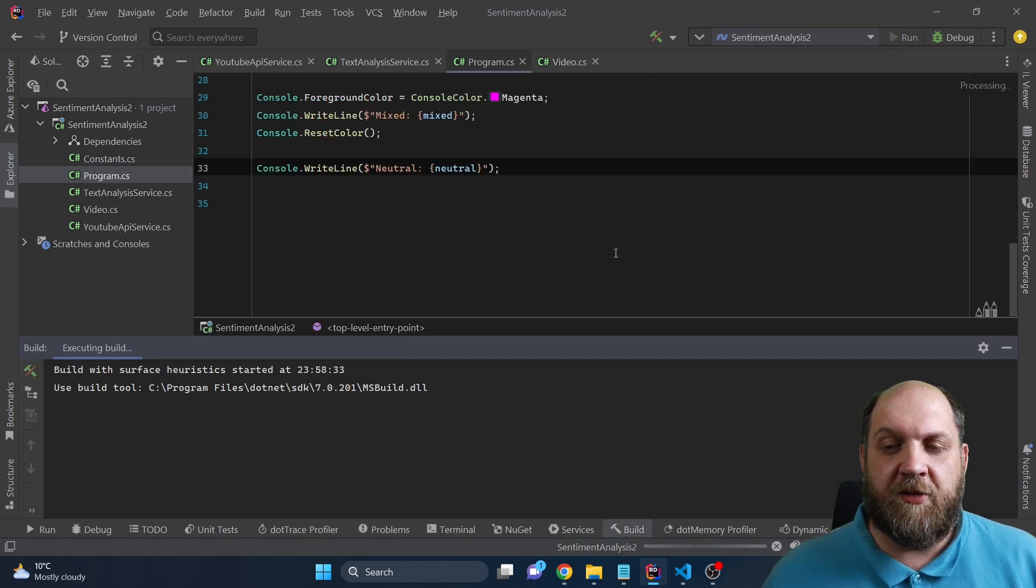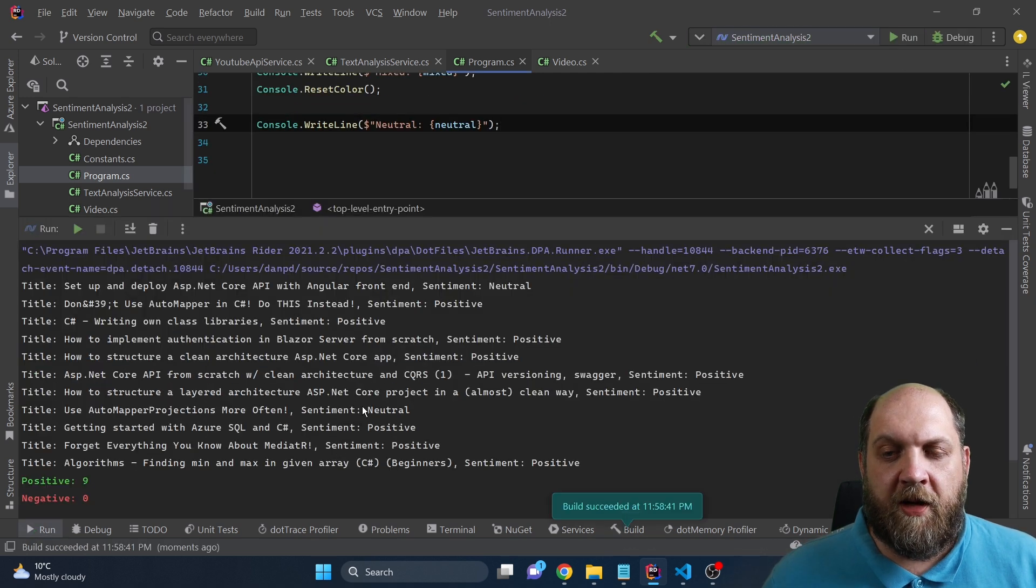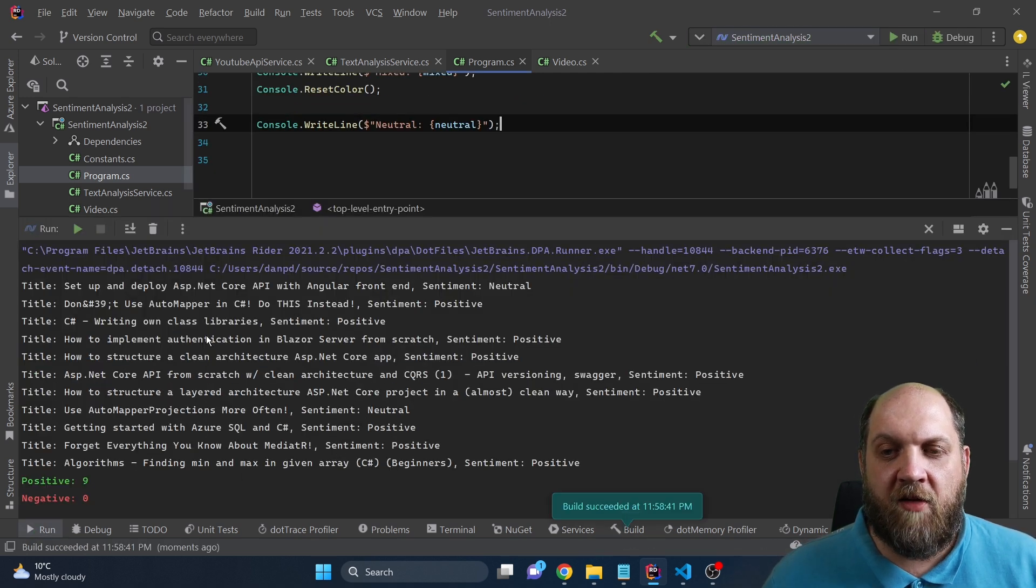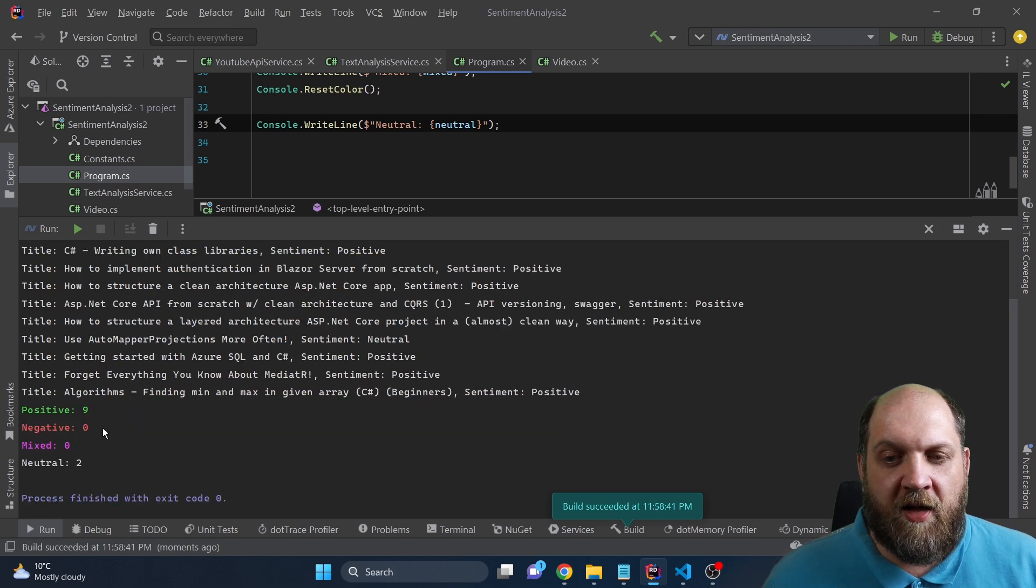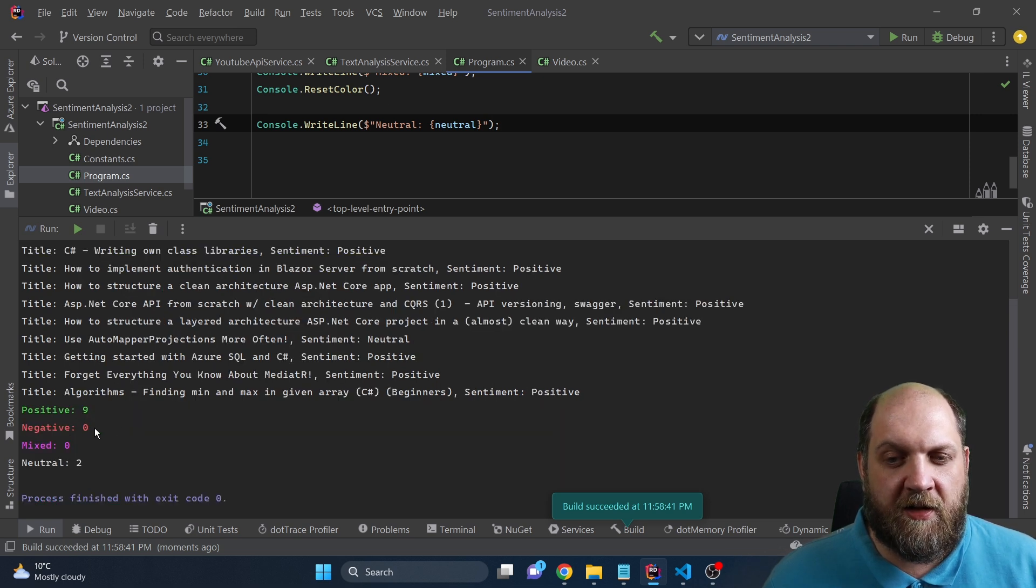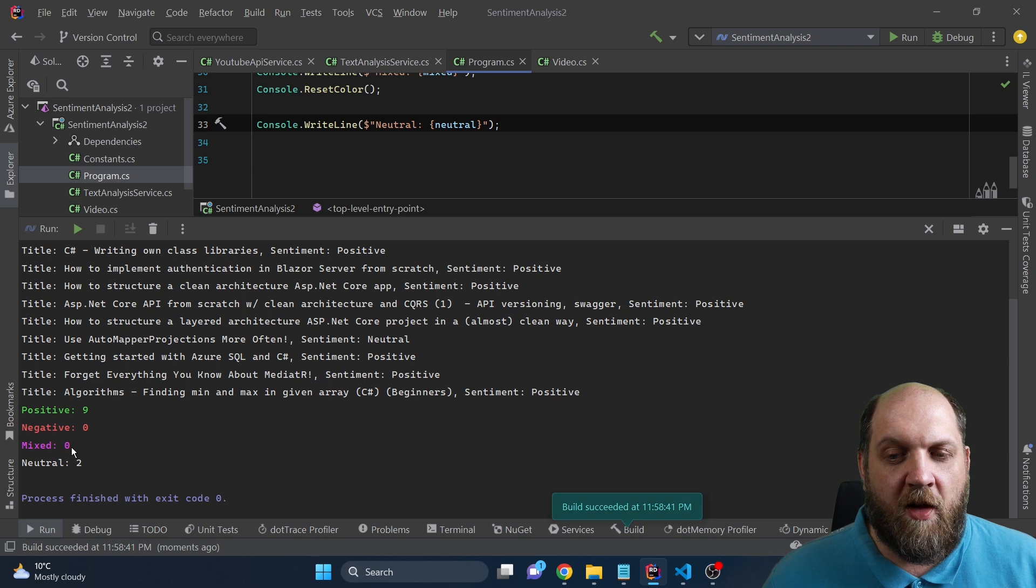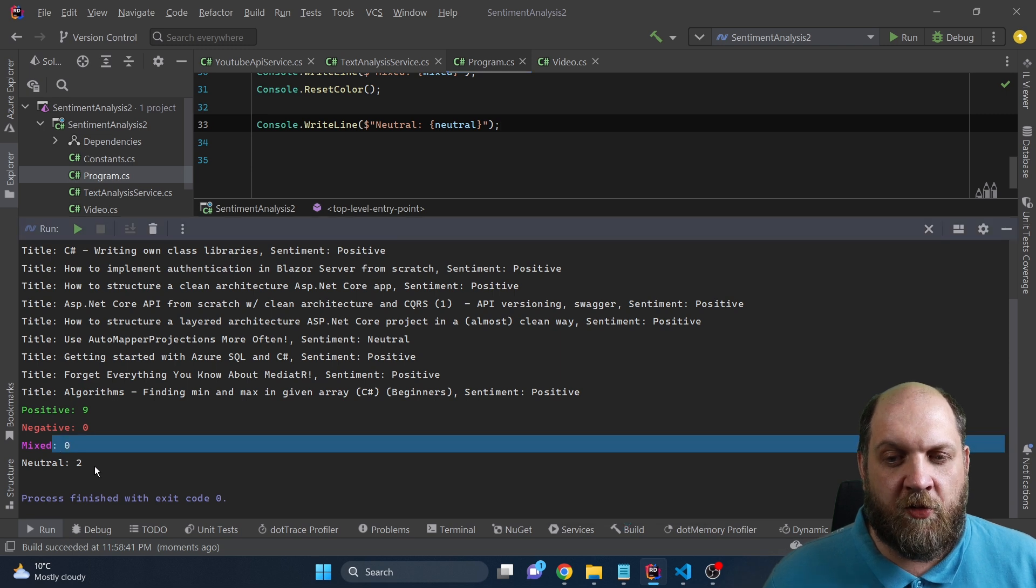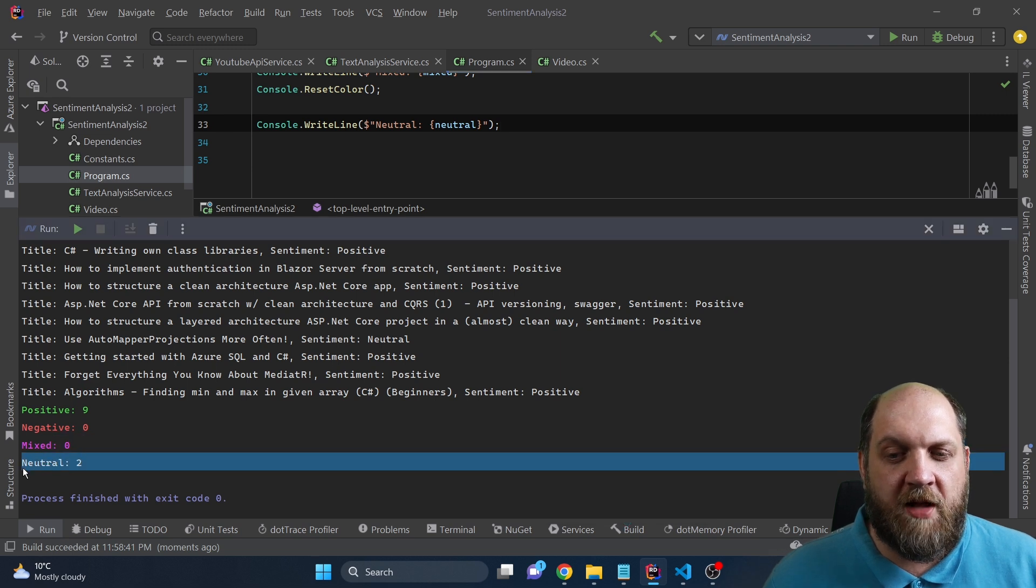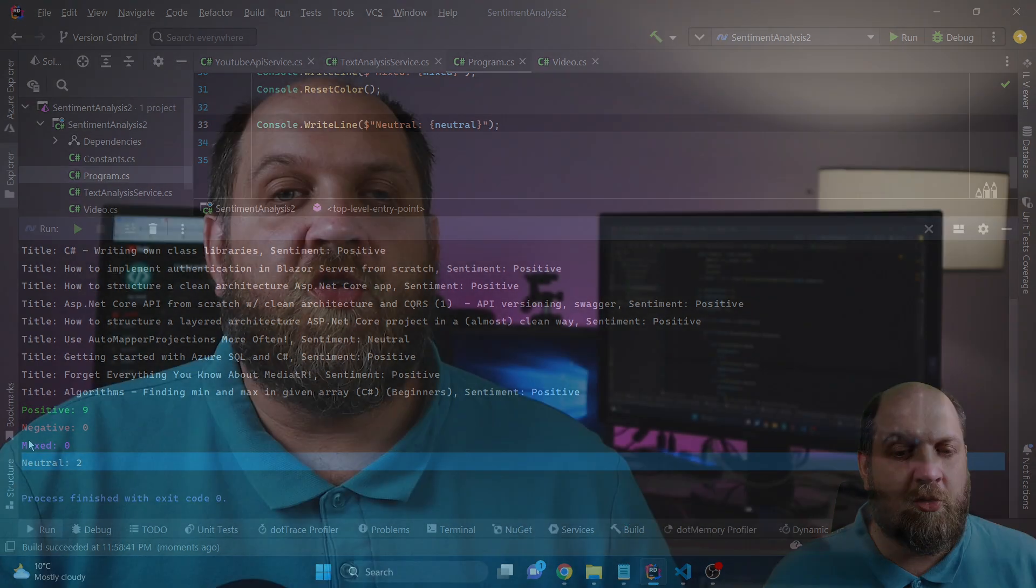Okay. And here we have the output. We have here all the videos and then we have the final result and we see that positive, we have nine, negative, we have zero, mixed, we have also zero and neutral, we have two. So it seems that you like my videos.